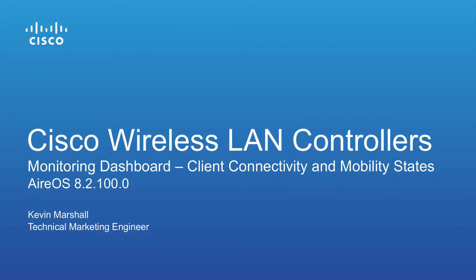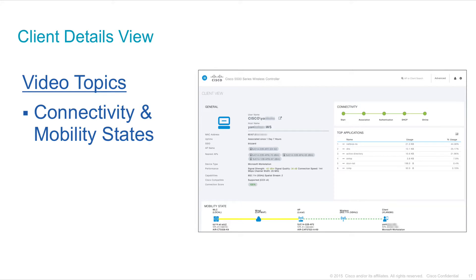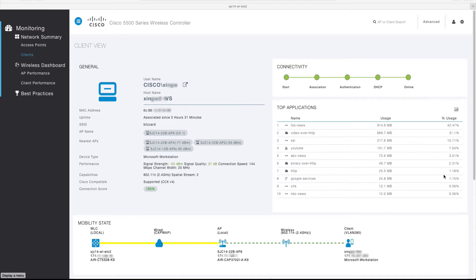This video discusses the client view, which is available in the advanced user interface for all wireless LAN controllers running release 8.1 or above. The client view provides general information about the selected client, in addition to its assigned policies, connectivity state, top applications, performance metrics, mobility state, as well as various troubleshooting tools.